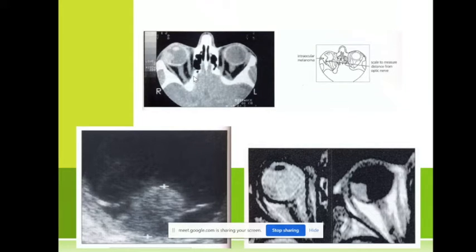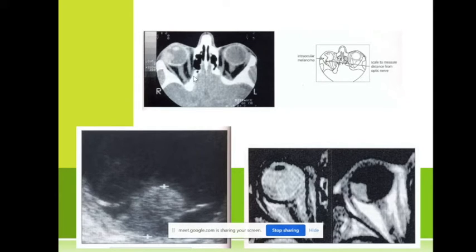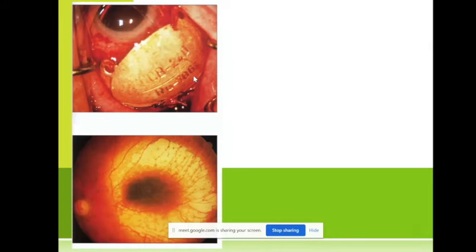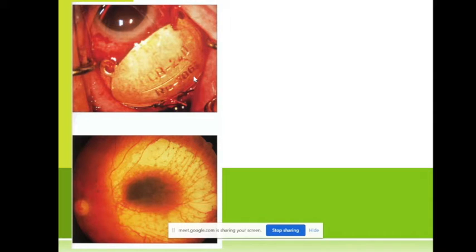If we have a tumor in the iris, we can resect it and this may be fine. If it's in the choroid, we can apply ruthenium plaque therapy — ruthenium plaques are applied directly on the location of the tumor and stay there for seven days. After seven days we remove them — usually the ruthenium destroys the tumor.